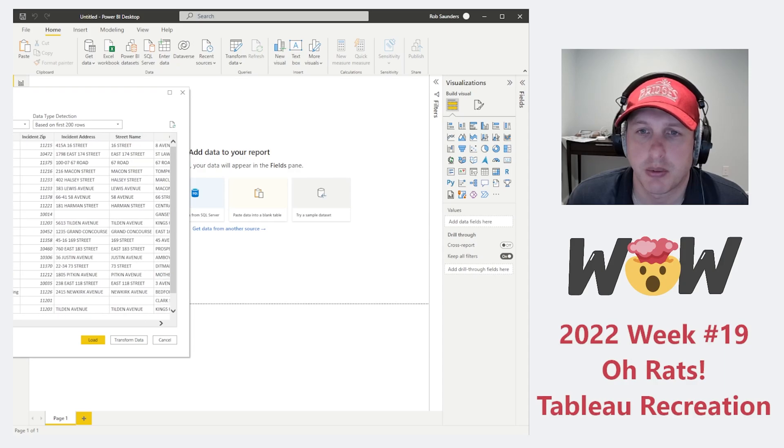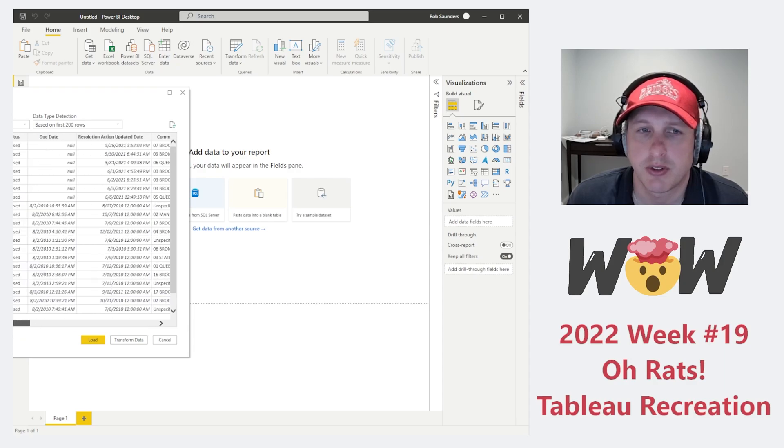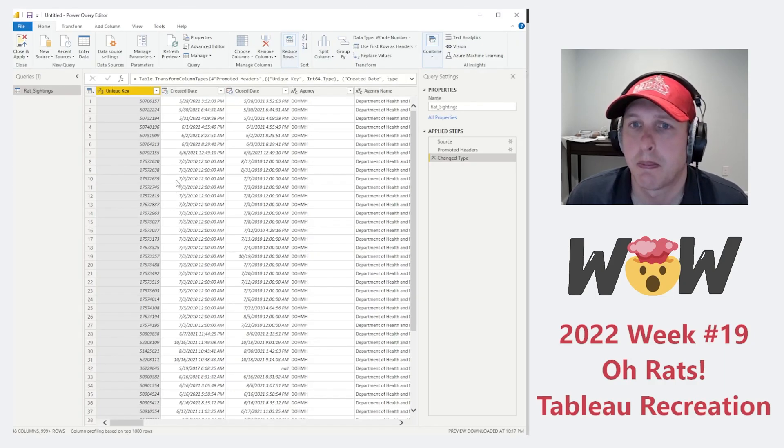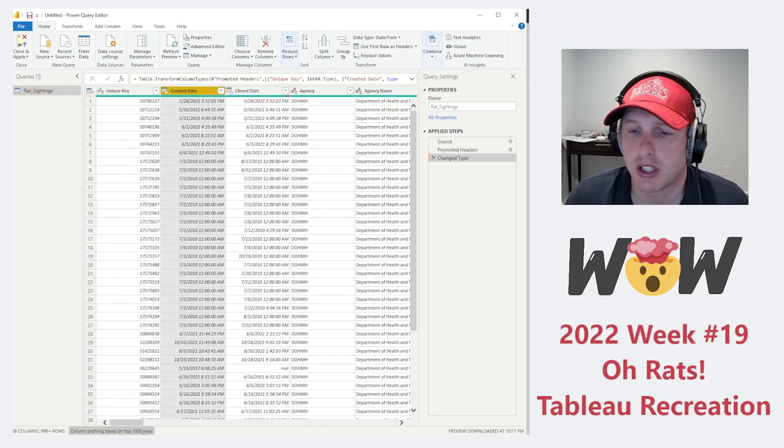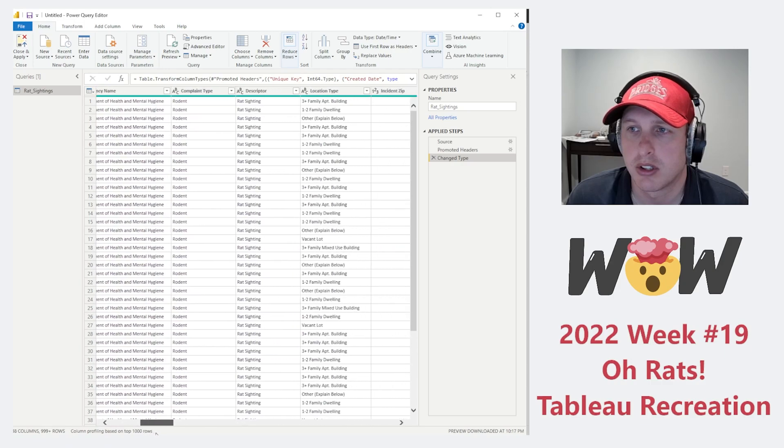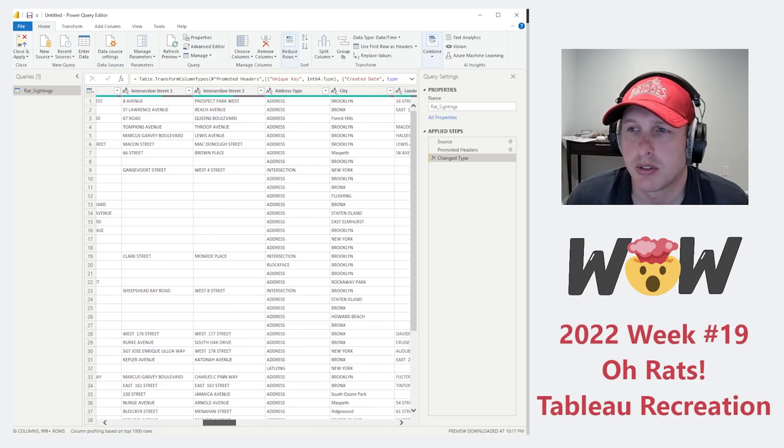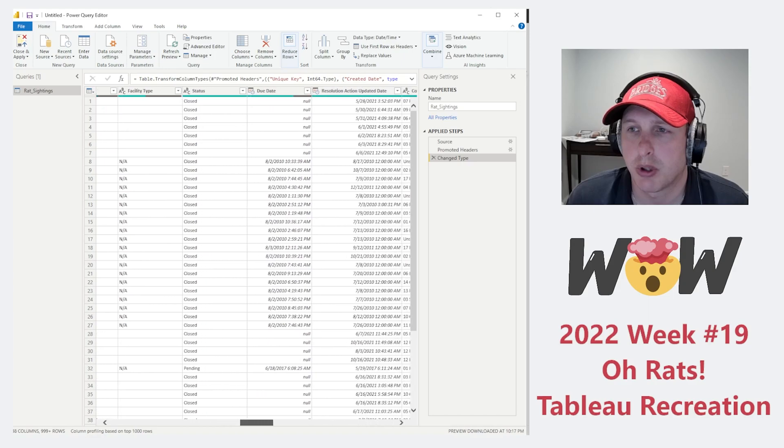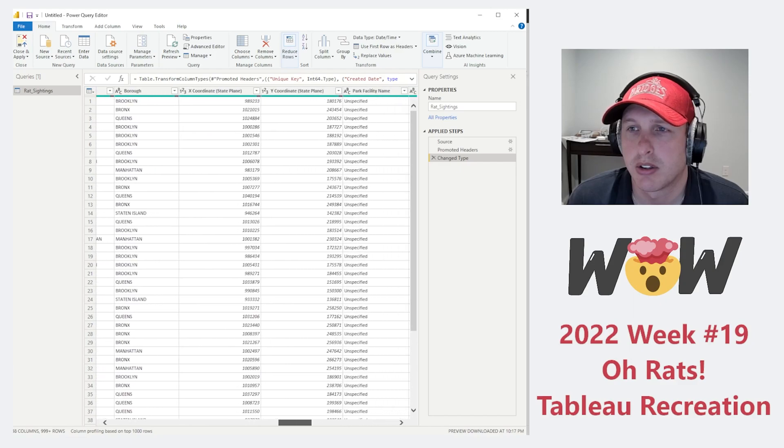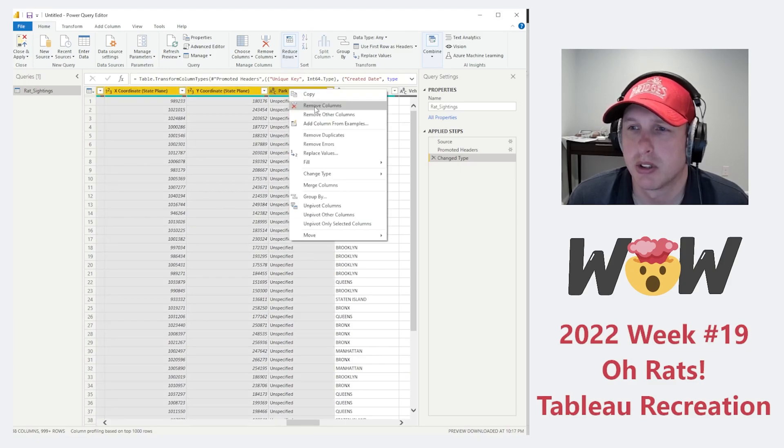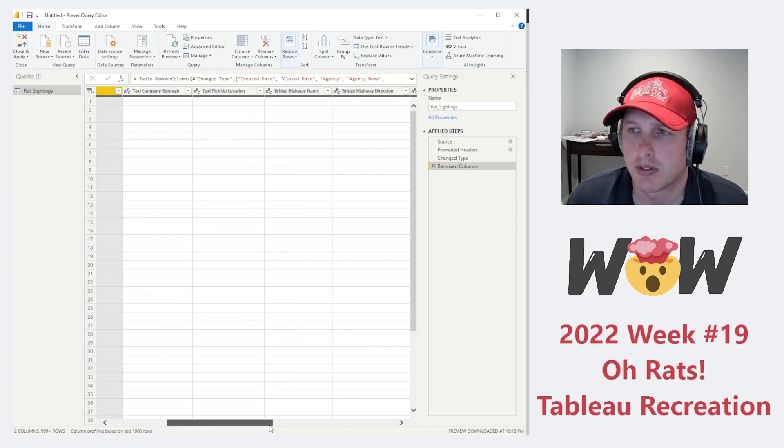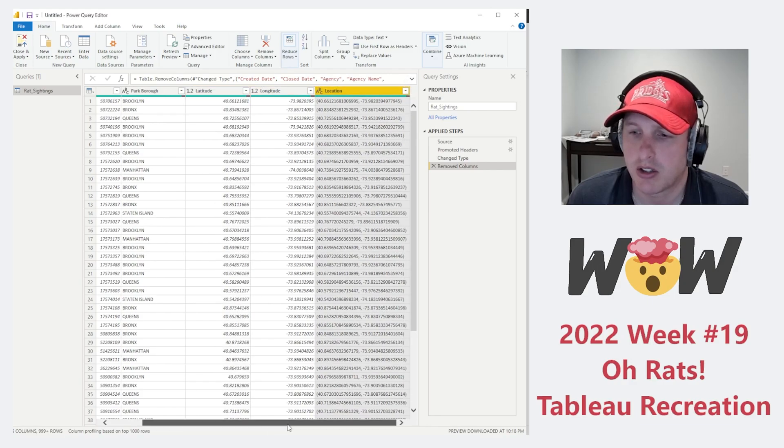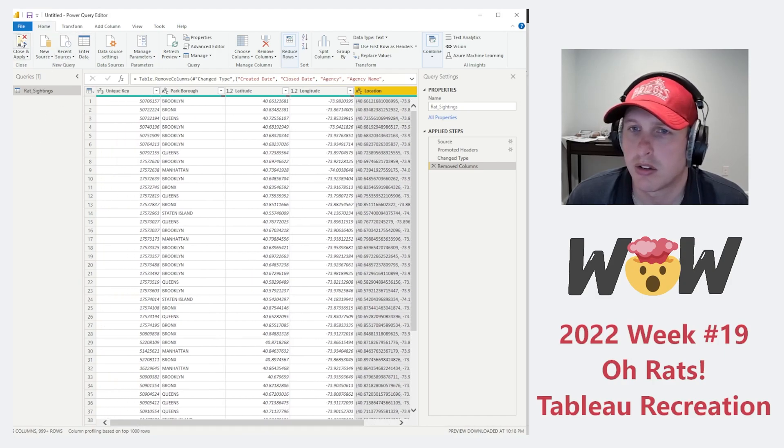Let's go ahead and import data from a text file. It's important to see what we have here in the data set, but there's only a few things that we're going to actually need. So let's go ahead and go to Transform Data. We're going to want to keep the unique key, the latitude and the longitude. Let's go until we get to Latitude, Longitude, and Park Borough, because that's the other thing that we're going to need. So we've got Park Borough here. Let's remove these columns.